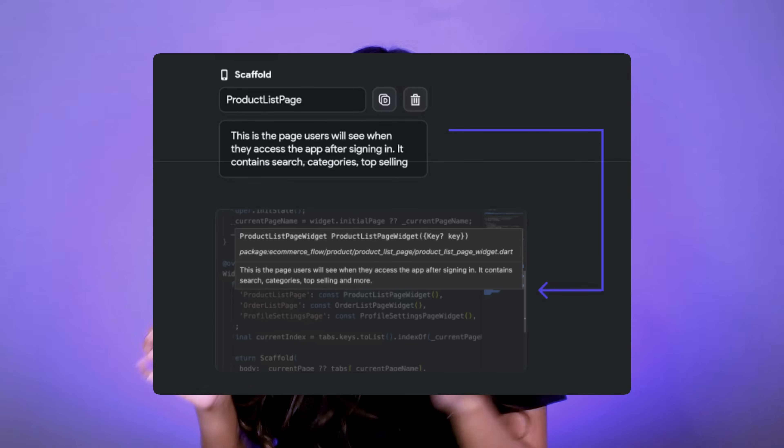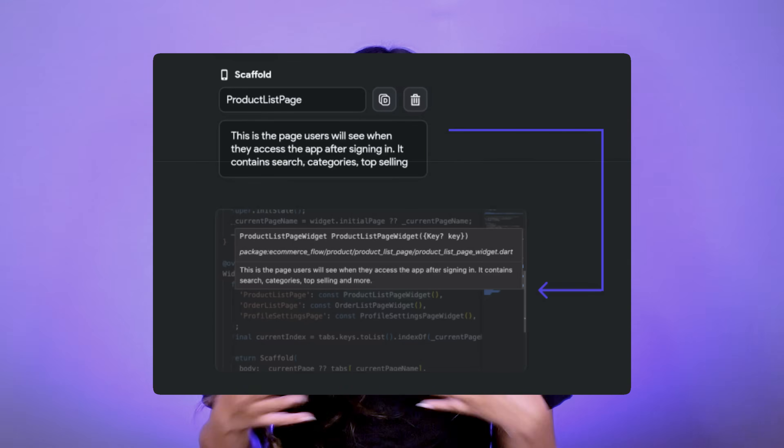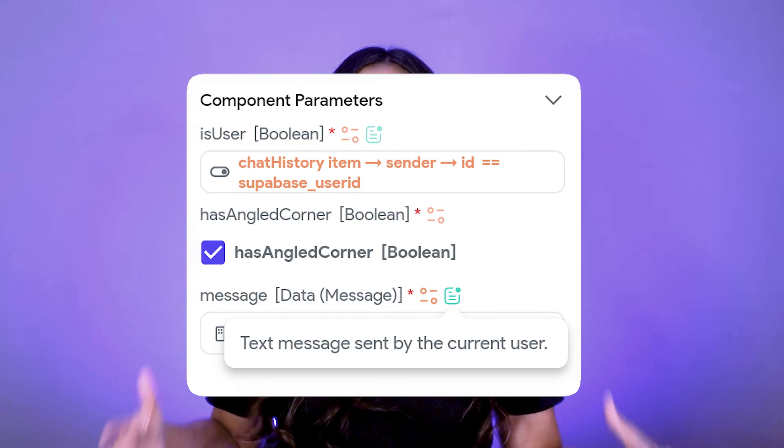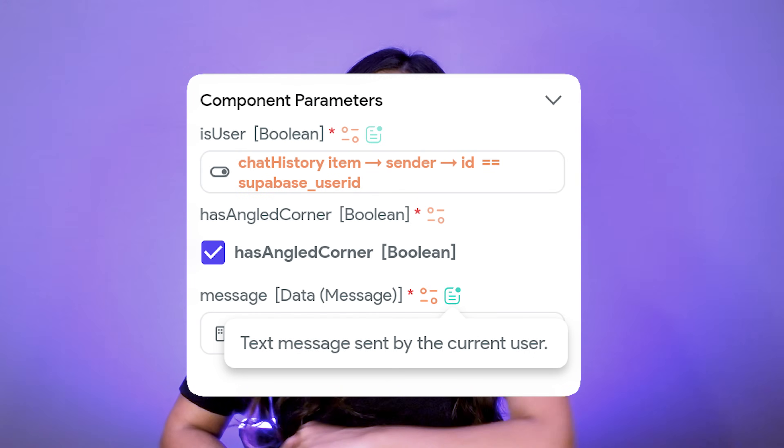You can even add descriptions to input parameters and state variables like component parameters and page state variables. These descriptions aren't just UI tooltips — they are embedded into the generated code as documentation comments, directly inside pubspec.yaml for projects. And in the builder, when someone references a library component, the builder will show a helpful tooltip about the component so you can better understand what it is about.